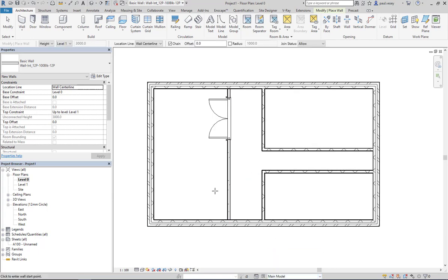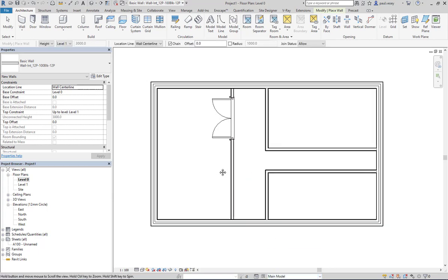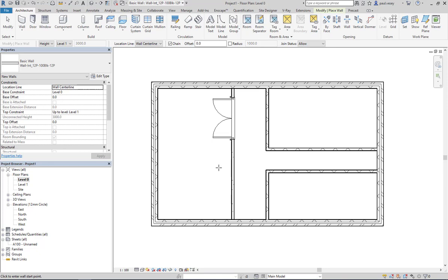All right, so the next question really is with those in there, how do we display these on individual sheets?